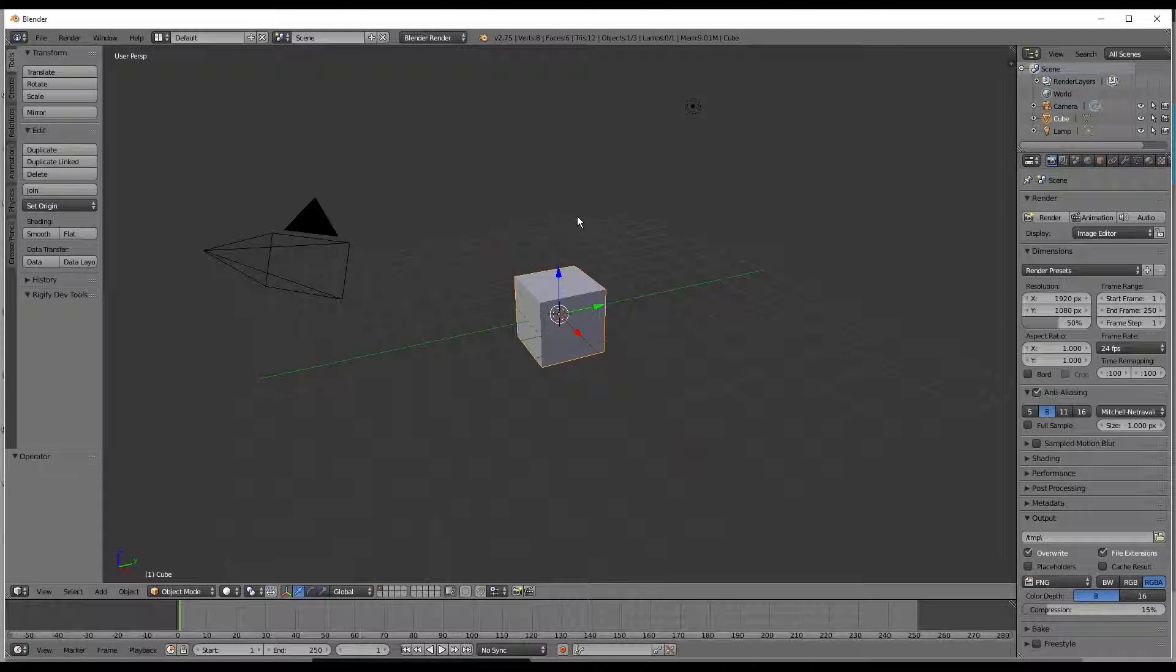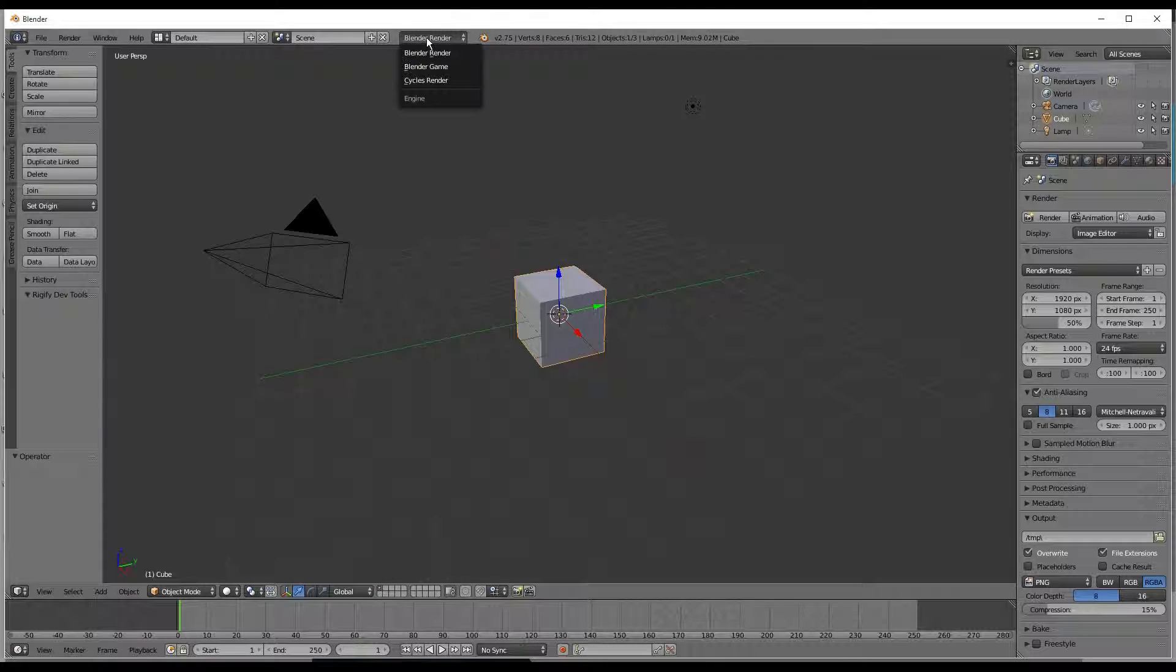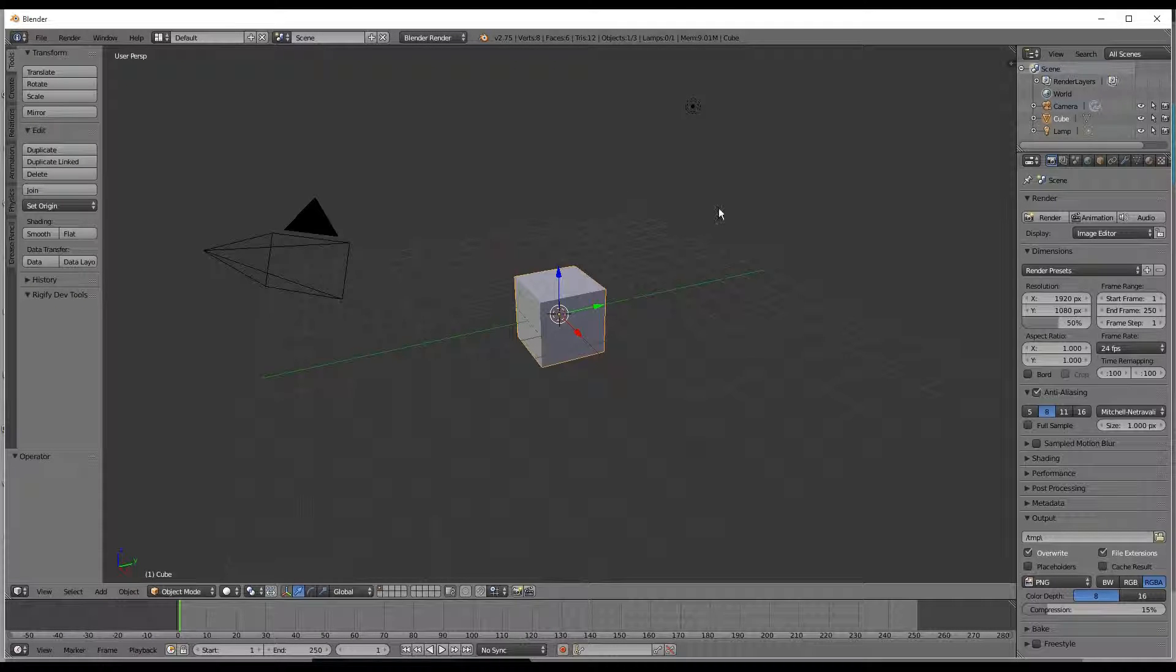Now what I'm going to be doing in this tutorial is designing an eye and doing it under the cycles render.